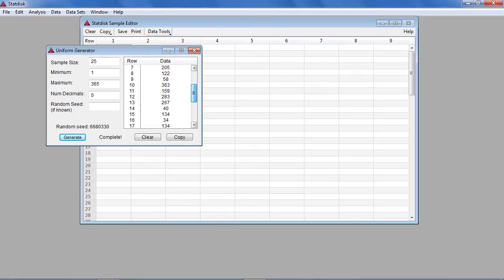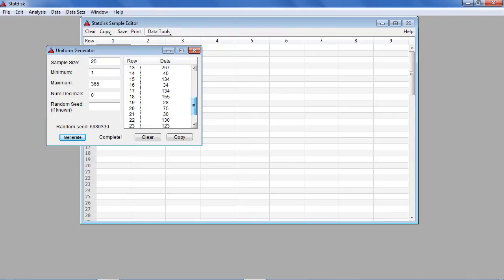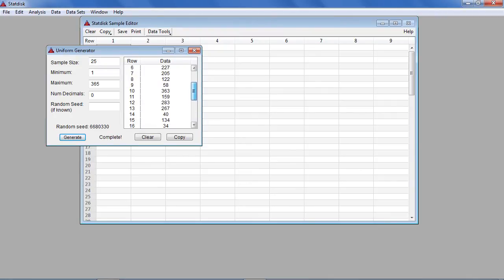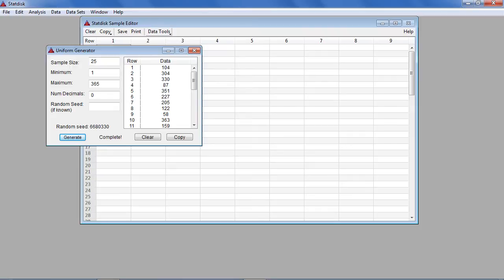Any duplicate values in this list represent two individuals with the same birthday. We will now examine the data to determine whether any duplicate birthdays are present in this simulation.